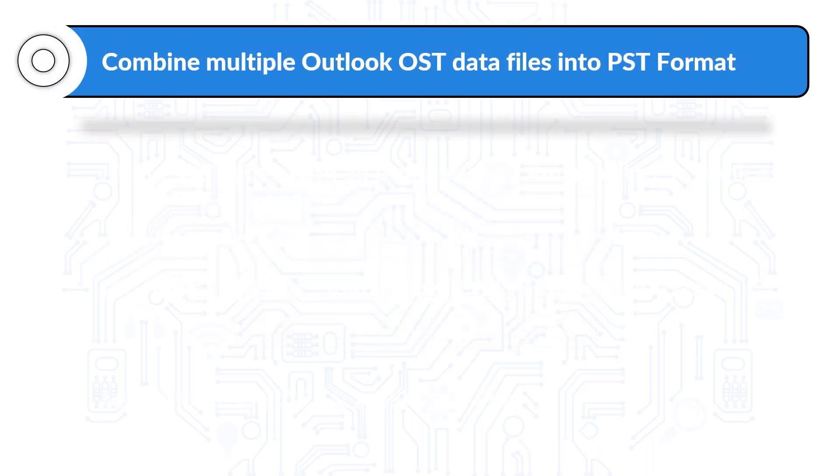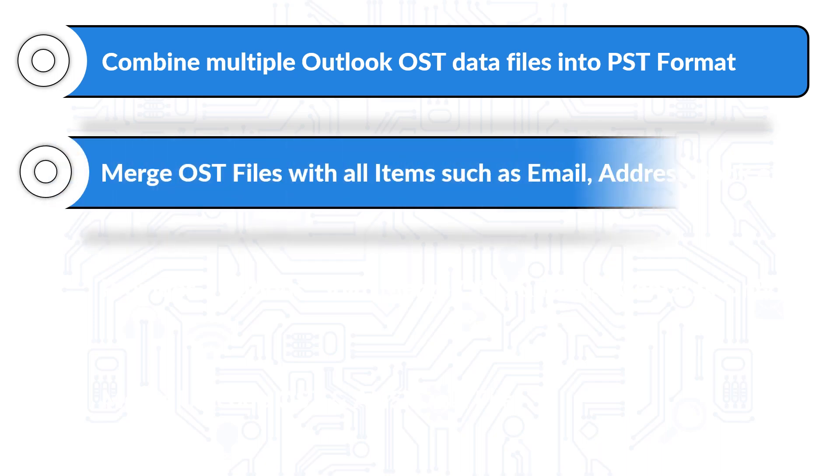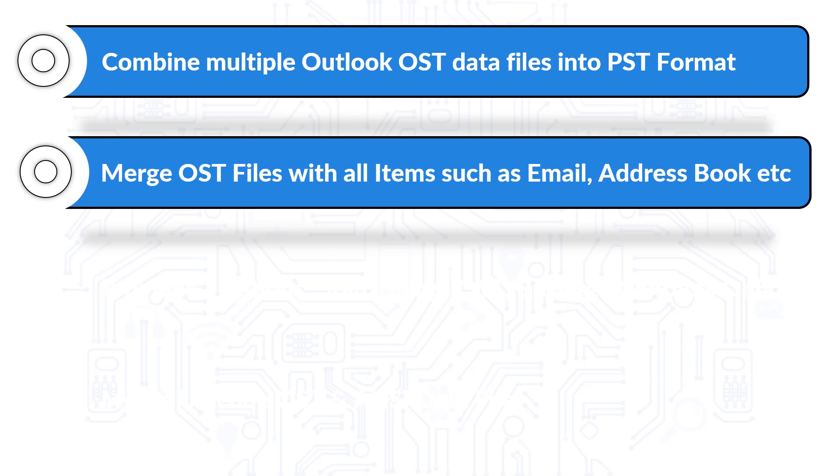The tool helps users combine multiple Outlook OST data files into PST file format. Merges OST files with all items such as email, address book, etc.